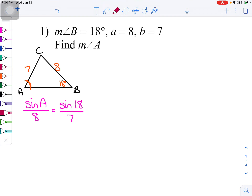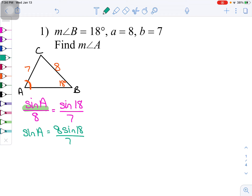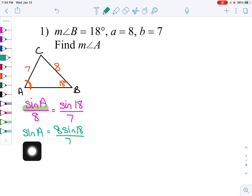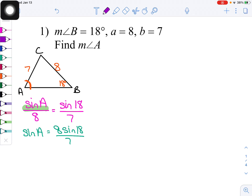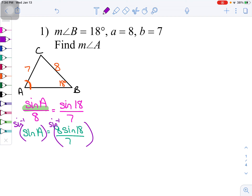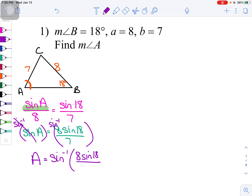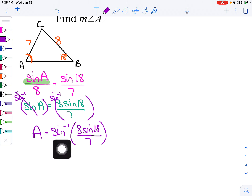The setup is sine A over 8 equals sine 18 over 7. Solving for sine A, I multiply both sides by 8: sine A equals 8 sine 18 over 7. Then to get A by itself, I apply the inverse sine to both sides — sine and inverse sine cancel — giving A equals inverse sine of (8 sine 18 over 7).